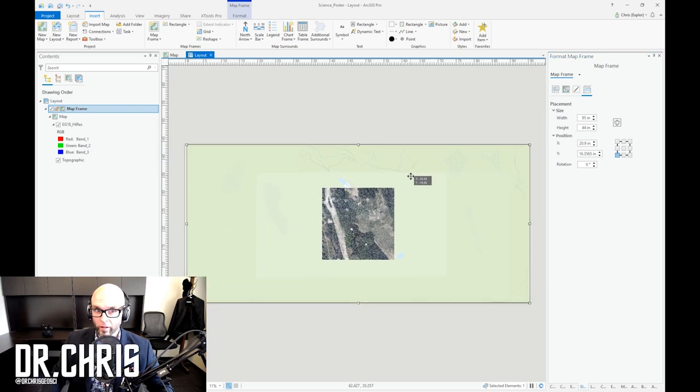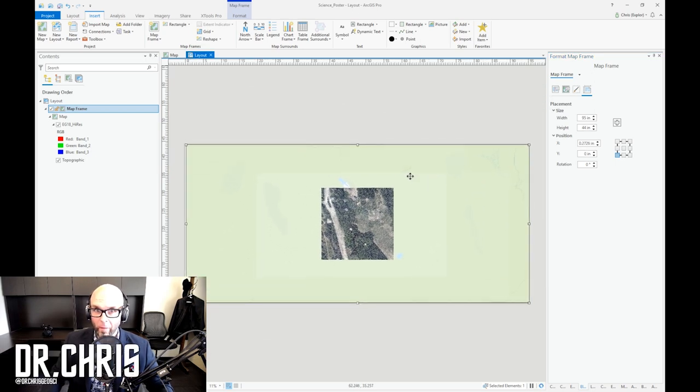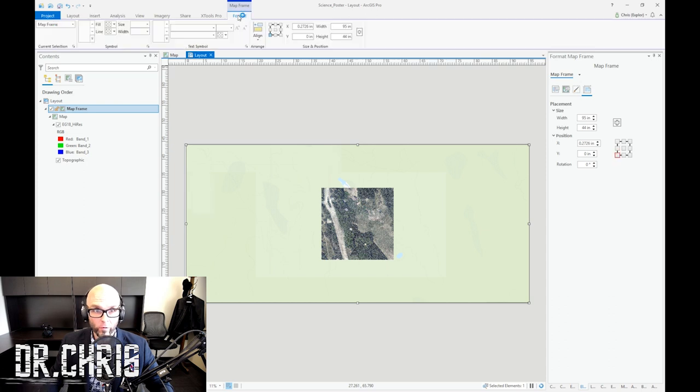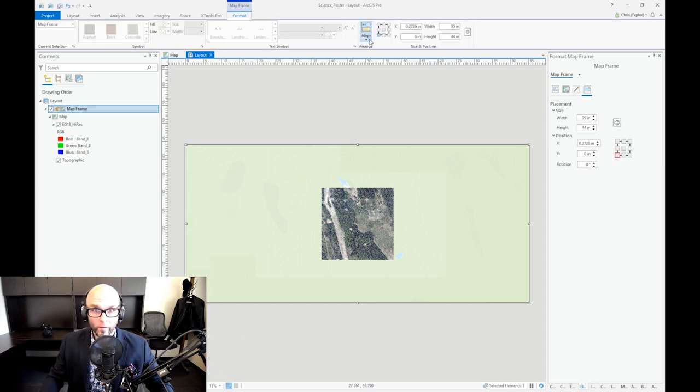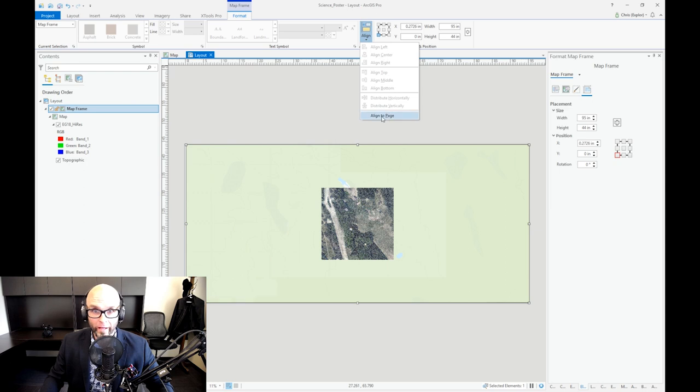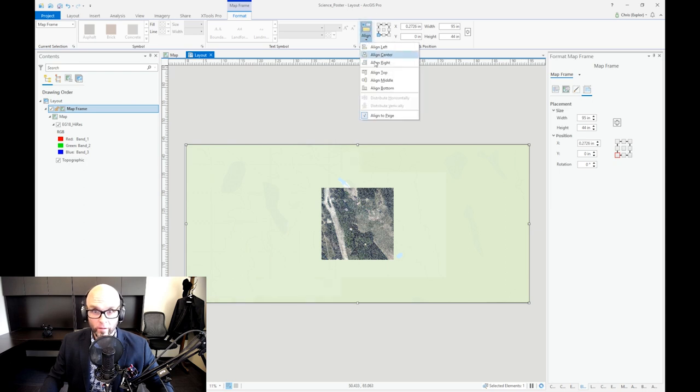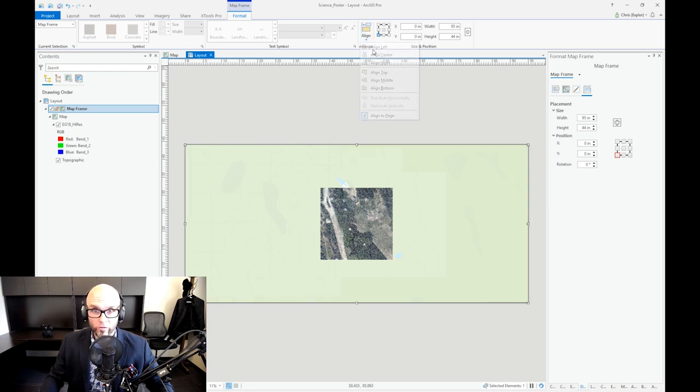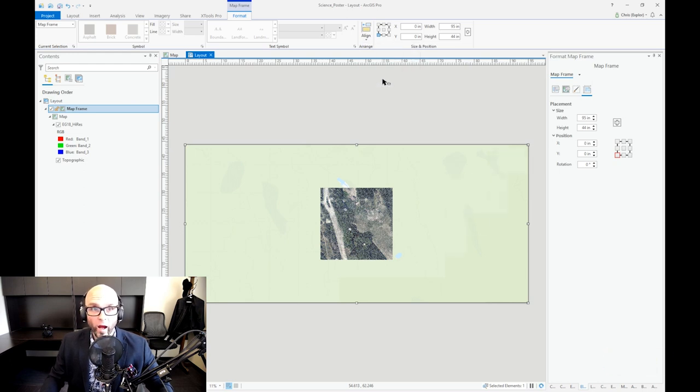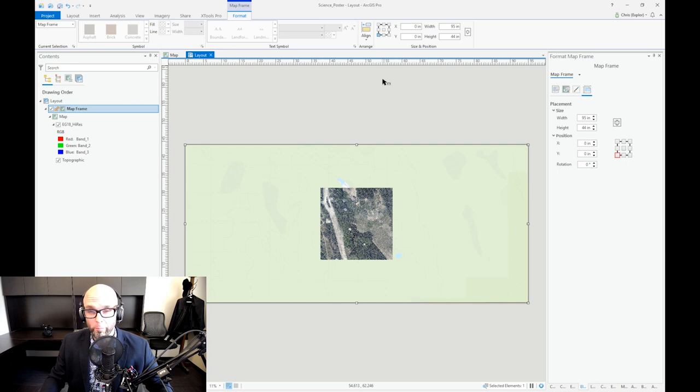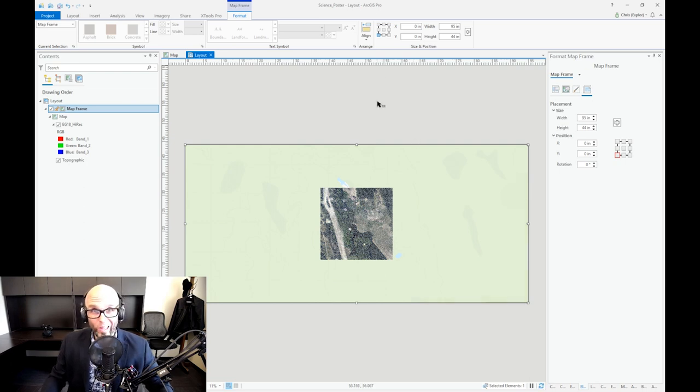Now I can align it manually or I can go up to Format ribbon, align it. Align to Page. Center and Middle. So there we go. I now have a giant print area for my poster.